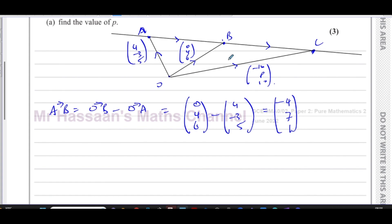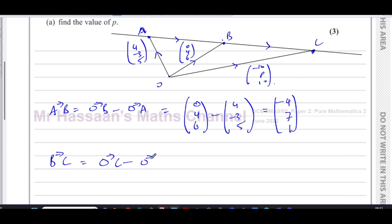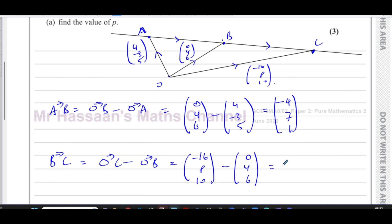Now to find the vector from B to C, I go from B to O, then O to C — that's OC minus OB. OC is (-16, P, 10) and OB is (0, 4, 6). So: -16 minus 0 = -16; P minus 4; 10 minus 6 = 4. The vector from B to C is (-16, P-4, 4).